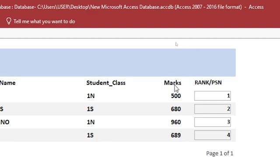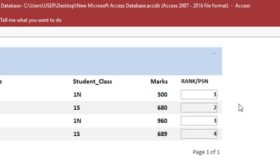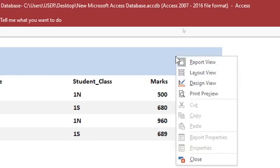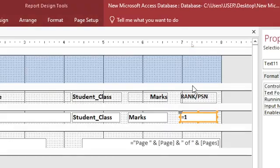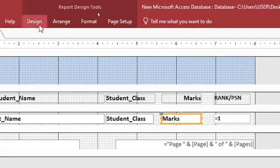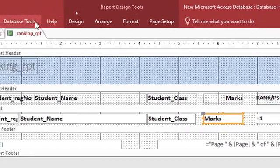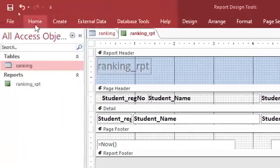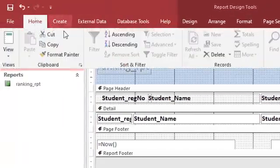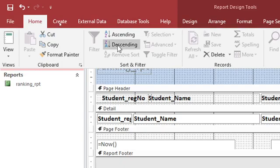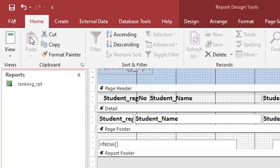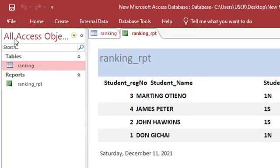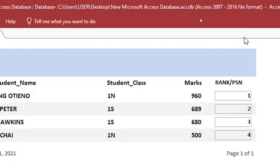You realize that this marks is not going as per the order. Just go to design view. Then you need to sort this. Go to this point here, you can go to home, then sort descending. Then you just run it. There we are. You can see now, ranking is correct.